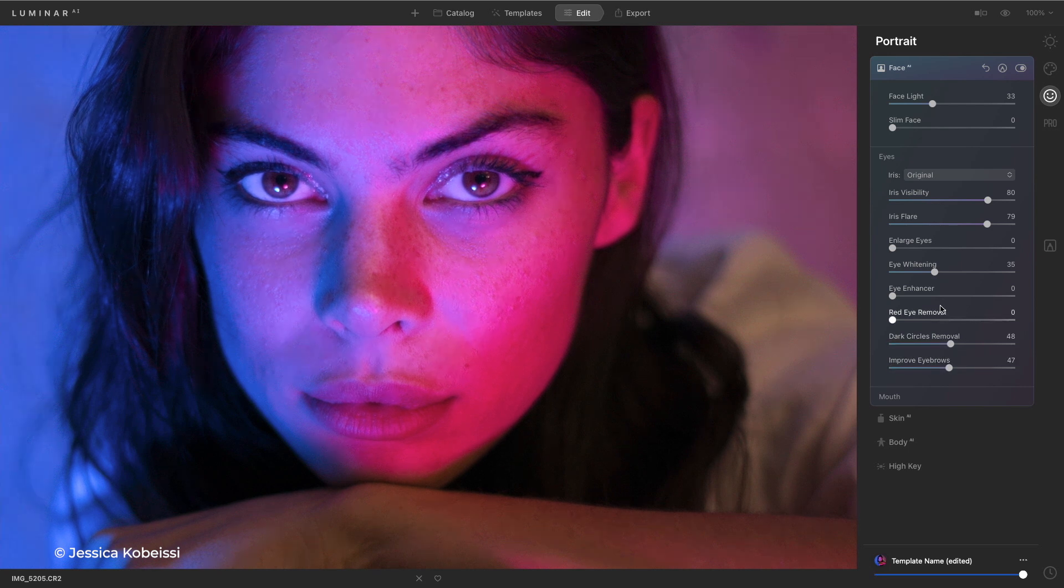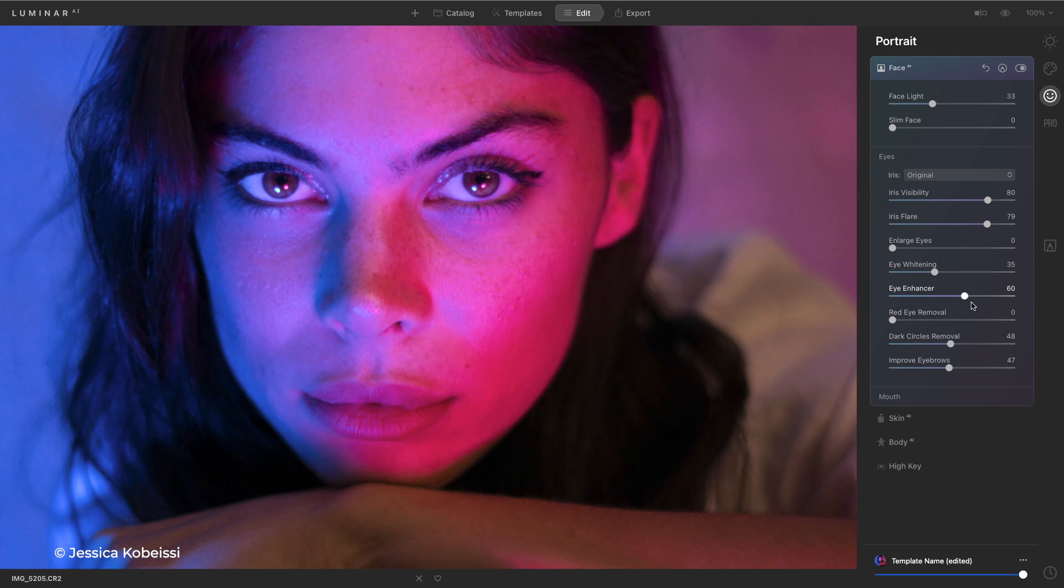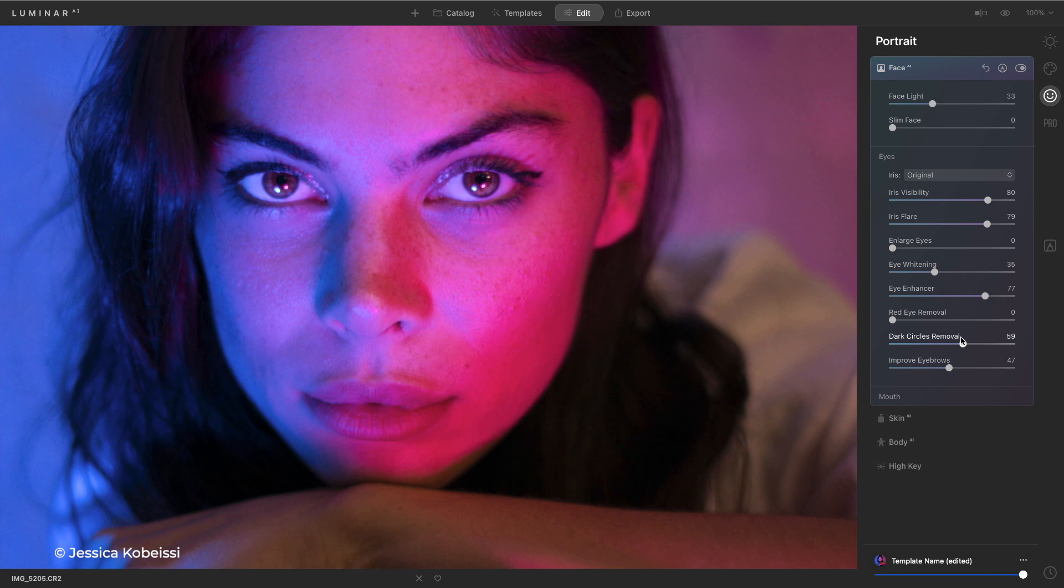Thickening the eyebrows, sharpening the details, pulling out any unwanted area.